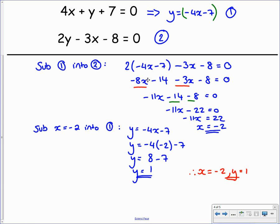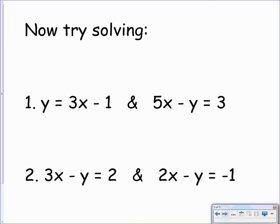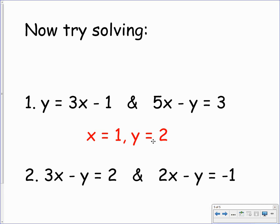Pause the video and copy this into your jotter. Here are a few questions for you to try before your class — two systems of equations to solve using the substitution method. Remember, one of your equations for each needs to be in the form x equals or y equals; if it's not, rearrange it. For the first set of equations, you should have x equals 1 and y equals 2 — substituting equation 1 into equation 2. For the second one, after rearranging, the solution is x equals 2 and y equals 1.